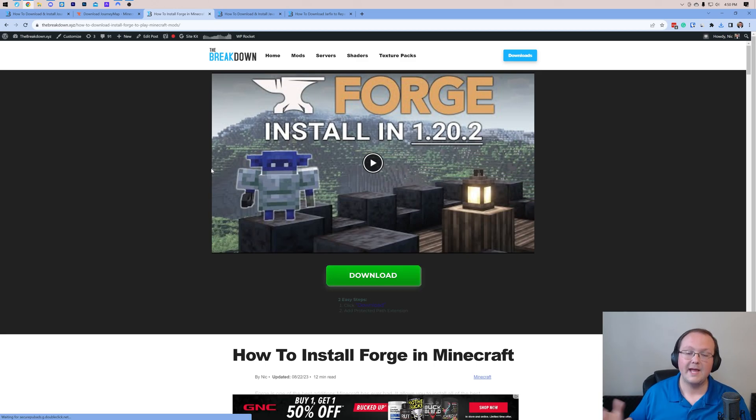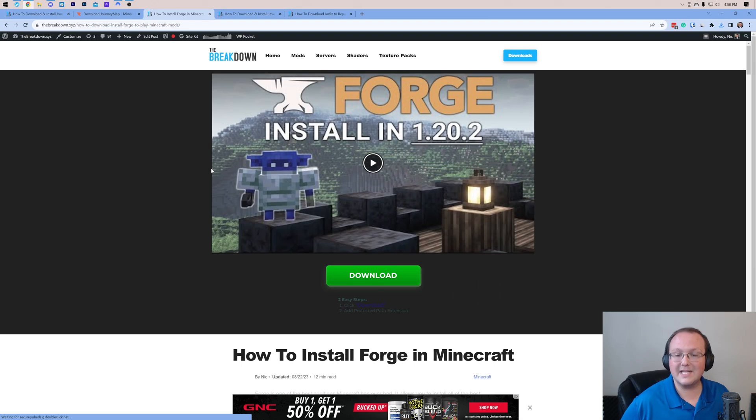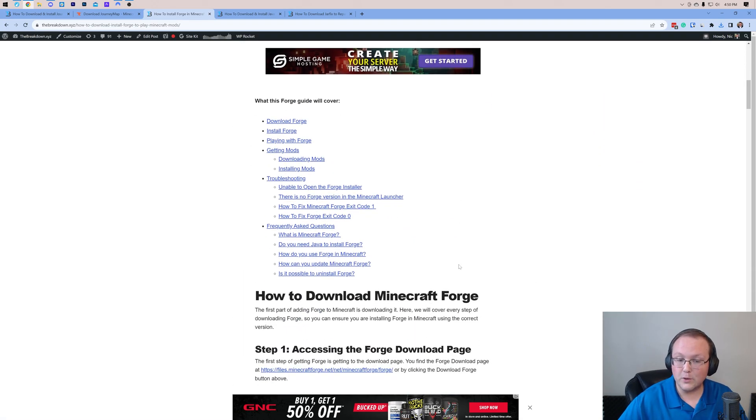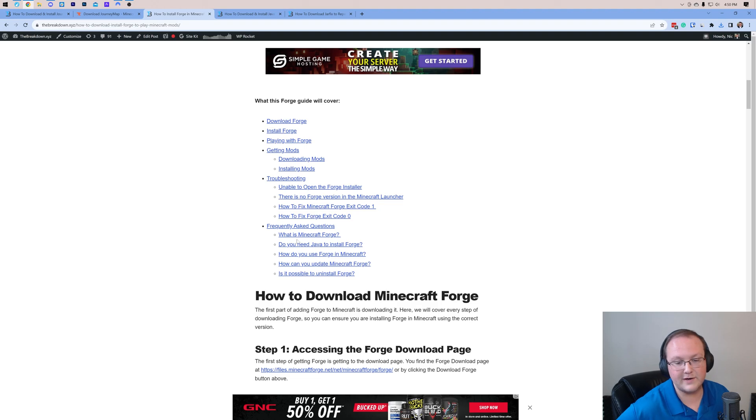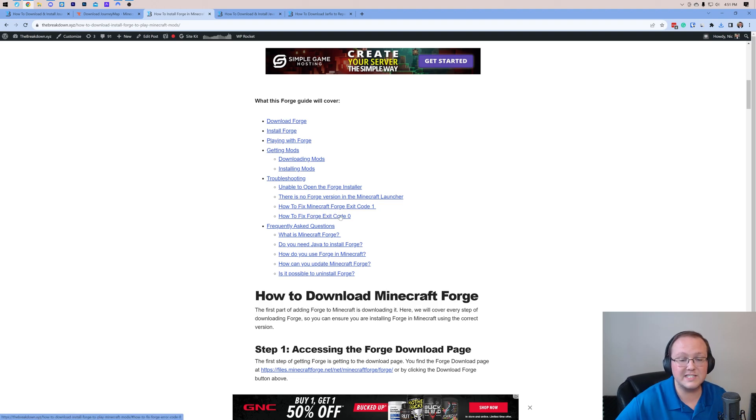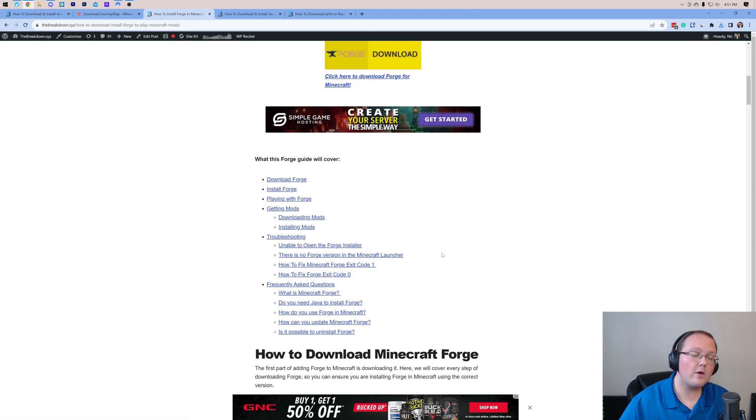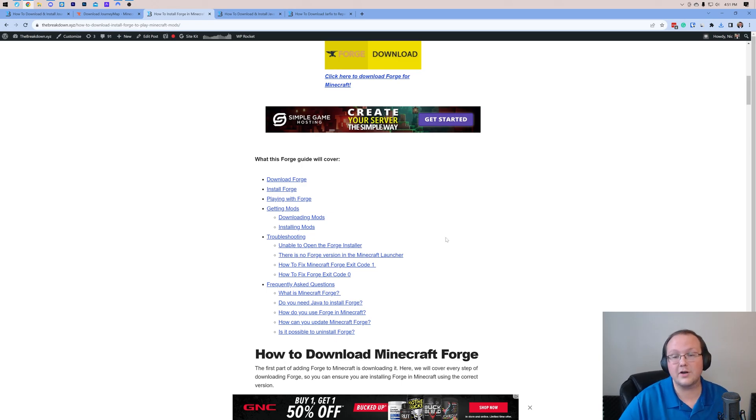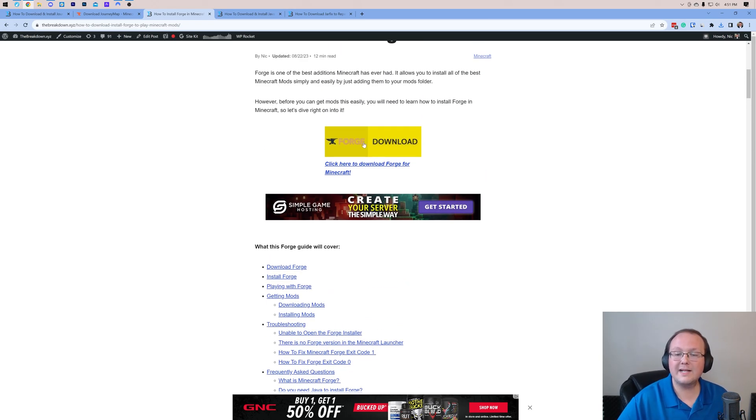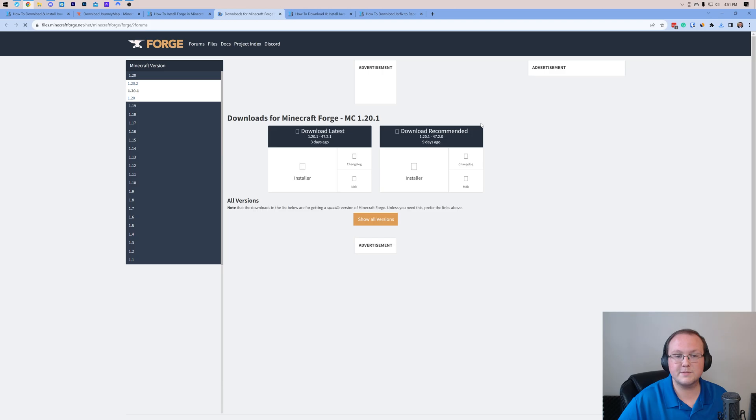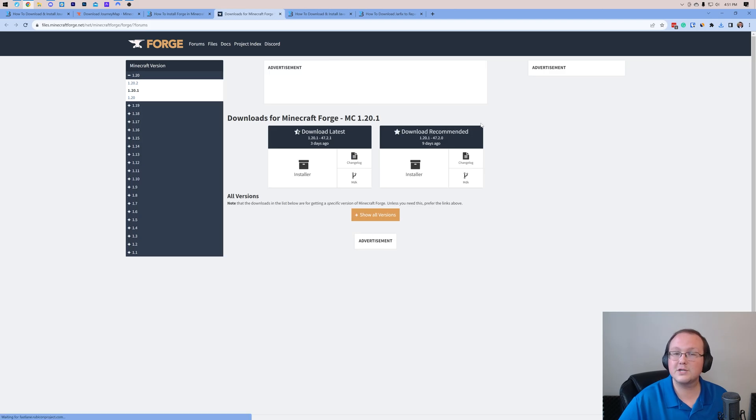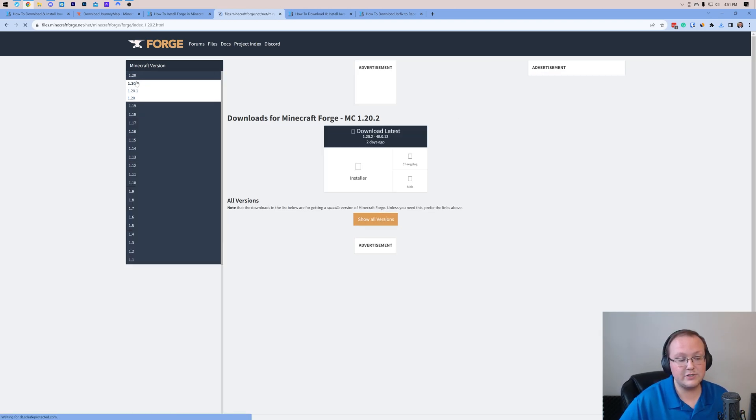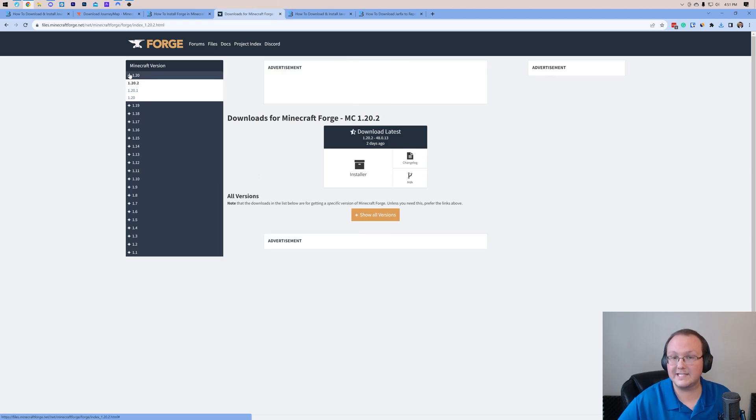In the description down below, you'll find a link to here. This is our in-depth guide on getting Forge, and it's really useful. It covers different issues you may have, like exit code 1 or 0, and some FAQs. We're going to be going over the basics in this video, but if you do have any issues with Forge along the way, this guide's here to help. Go ahead and click the Download Forge button to be taken to Forge's official download page.